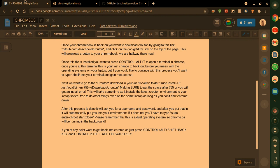Please remember that this is a dual operating system. So Chrome OS will be running in the background. For those of you who want to get back into Chrome OS, press Control Alt Shift back or Control Alt forward key.